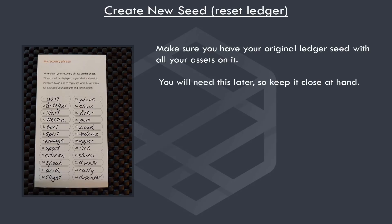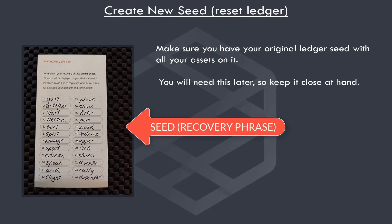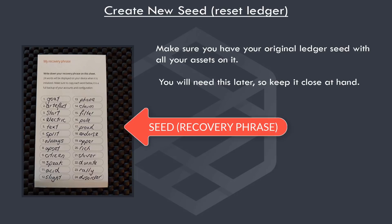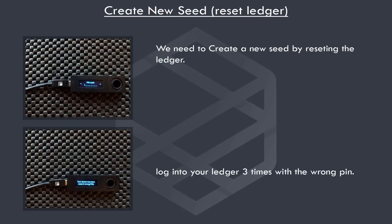So creating a new seed. We need to create a new seed by resetting our ledger. Now make sure you have your original seed handy, because you'll need this in future steps. First, we need to initiate the reset. So, login to your ledger three times with the incorrect PIN code.